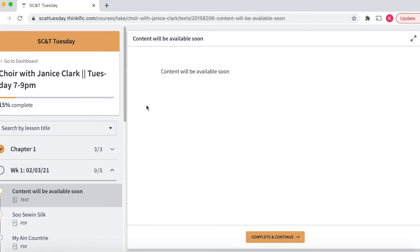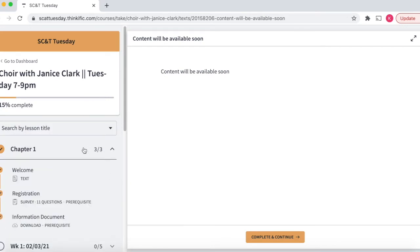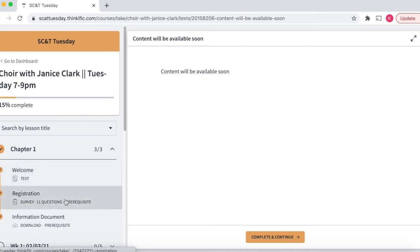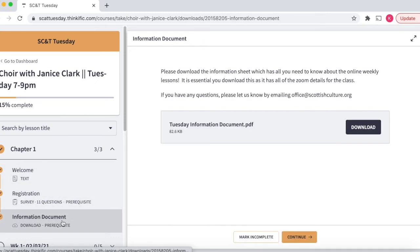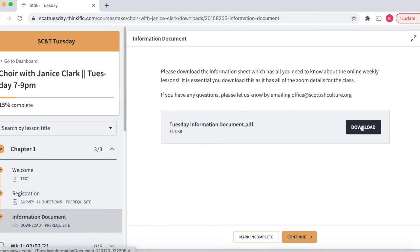If you haven't already, please make sure you fill out chapter 1, which is the welcome registration and information document. This is very important for us to be able to pass on the information to the tutors. If you are looking for your Zoom code ahead of tomorrow night's class, you can find this in the information document.